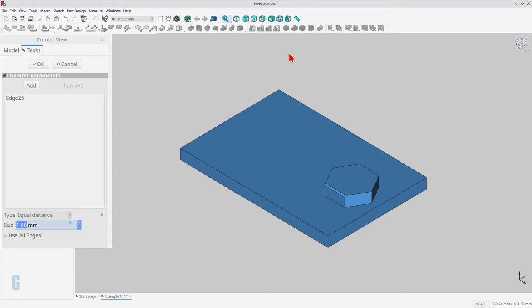You can see that the task pane contains the chamfer parameters which includes a list of edges and faces to be chamfered, the definition of the chamfer, as well as the buttons for adding or removing edges and faces. You can include all edges in the previous feature by enabling the use of all edges checkbox. I'm not entirely sure why this operation exists other than as a convenience in some use cases.